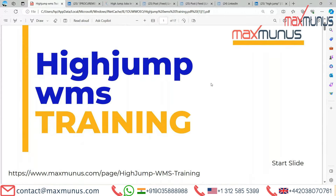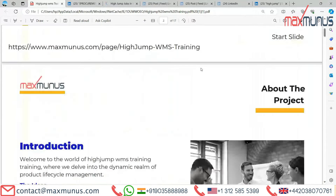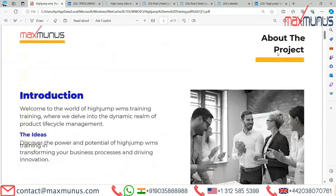Here is the agenda that the trainer is going to cover in this HighJump training course. The first slide is an introduction to HighJump: welcome to the world of HighJump WMS training, where we delve into the dynamic realm of product life cycle management — discover the power and potential of HighJump WMS training in transforming your business processes and driving innovation.